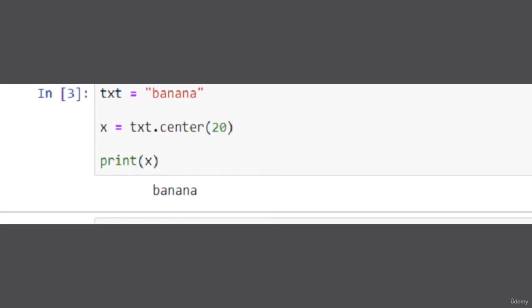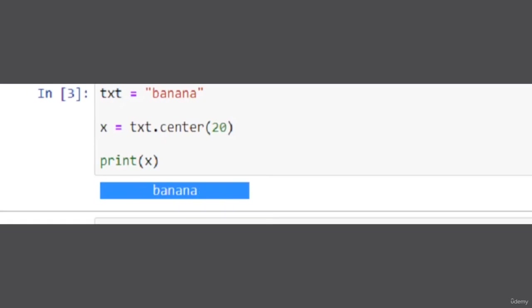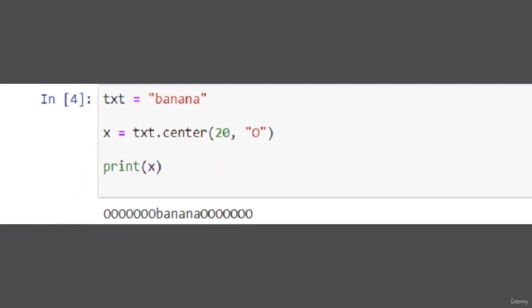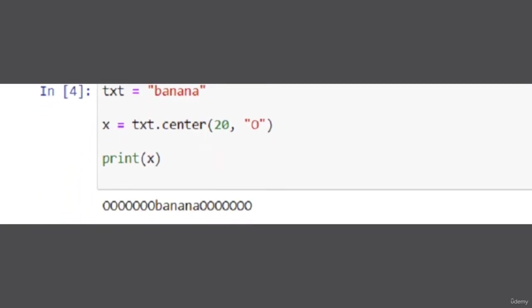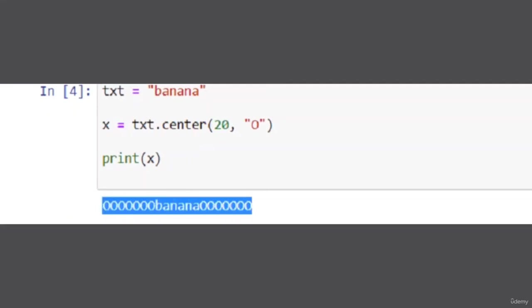So this is the example that we discussed before. Here it put blanks or space before the string, but in the next example that we discussed, it put 'o' rather than space.